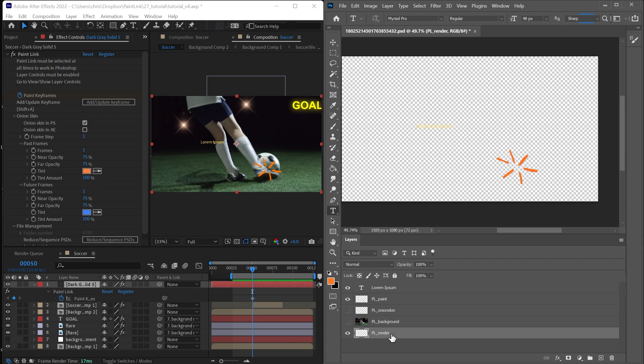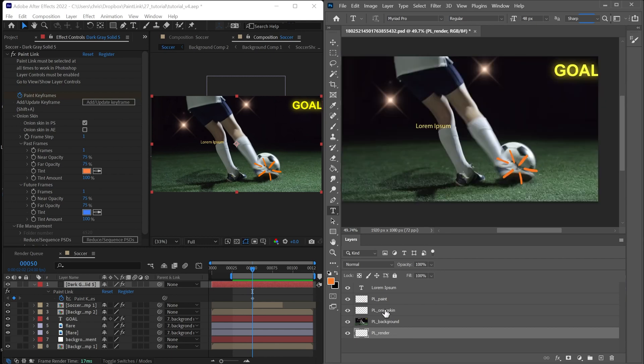And this PL render layer is actually retrieved to be rendered with Paint Link. So just know that you can't actually delete this layer. And that these two layers have no effects on your render simply because they're named PL onion skin and PL background, and we choose to ignore them.